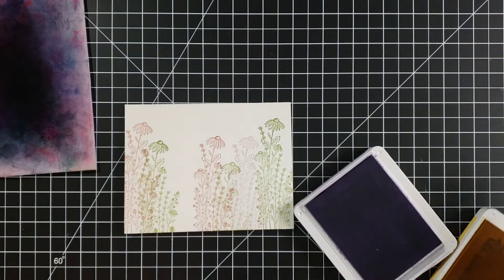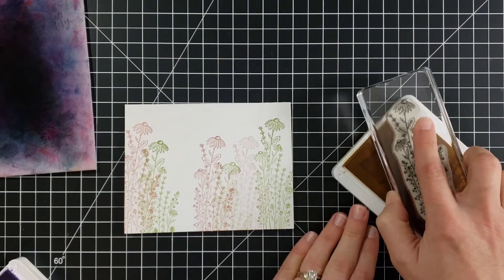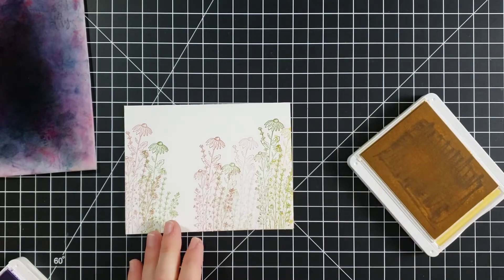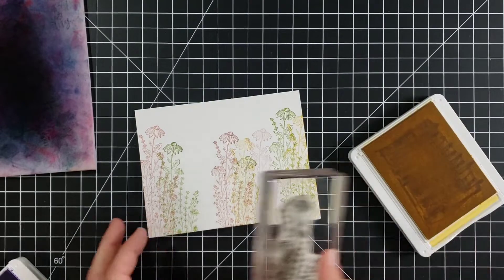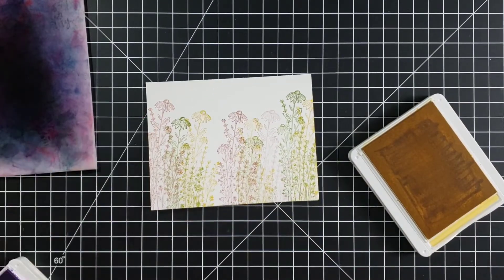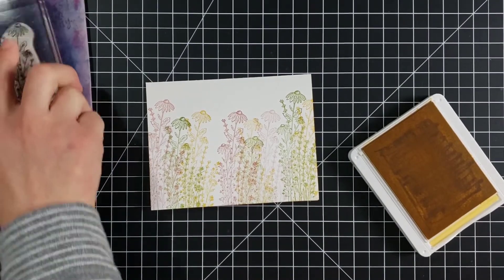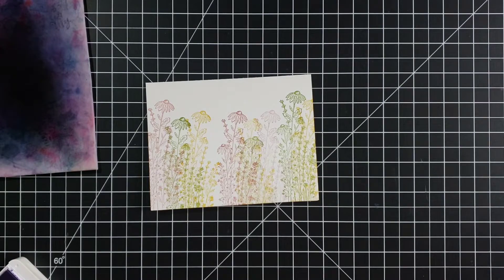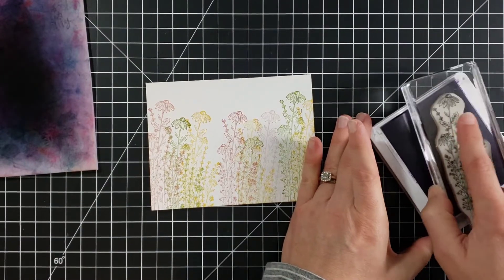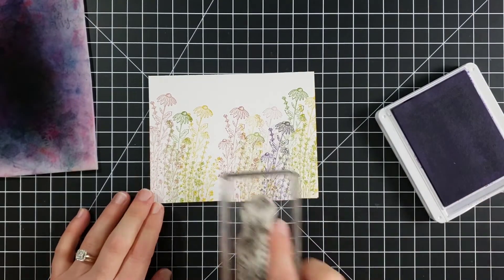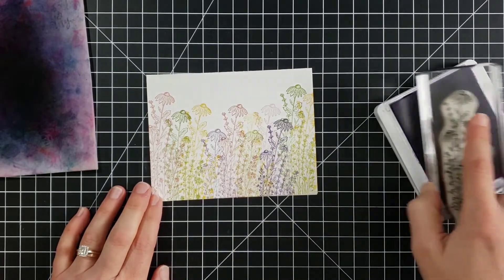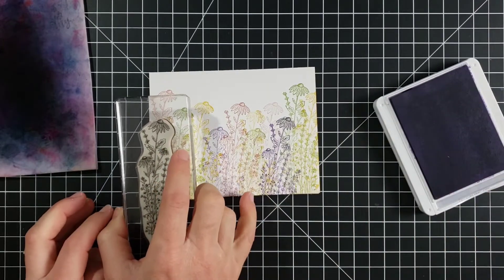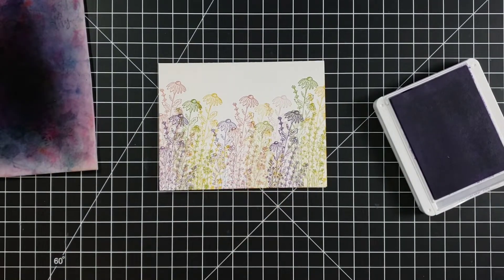So there's some Blushing Bride. Let's add, I think this So Saffron color is going to look really pretty added in here. Put one there. Put a short one here. And there. And I wanted to add in just a touch of the Highland Heather. I do like to do height variation. So everything so far was pretty tall. I'm going to keep these shorter.